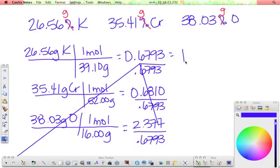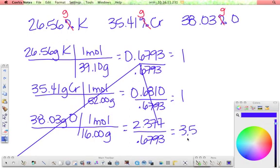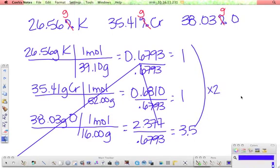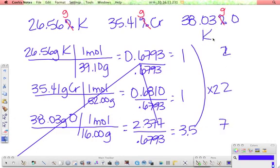So this one's going to be 1. This one works out to like 1.002, which as far as I'm concerned is 1. And this one works out to 3.5. Remember, we can't have a 0.5, so we've got to take all of these and multiply them by 2. So you end up with a 2, 2, and 7. So your empirical formula is K2Cr2O7.